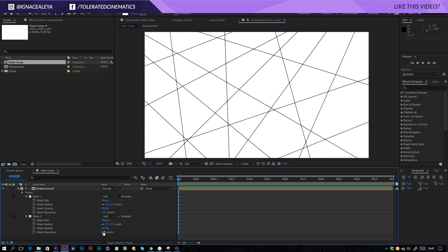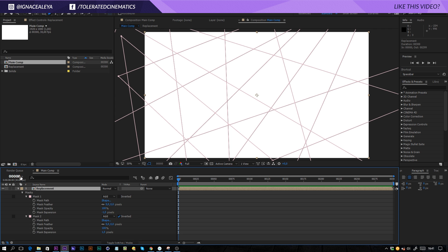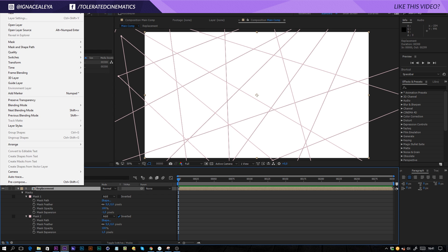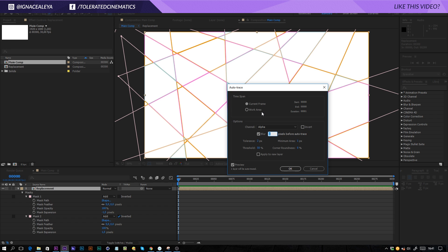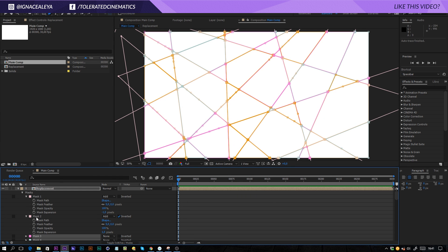Now we have some spacing in between and we're going to use this as a reference. Click on that layer, go to Layer and click on Auto Trace. Copy my settings: tolerance of two pixels, threshold fifty percent, minimum area one pixel and one pixel before the auto trace. Make a preview and you're going to see something like this — it's going to define each part and give it a new mask. Looks pretty nice, click OK and let that do its job.